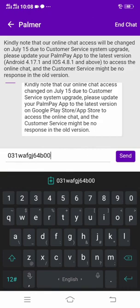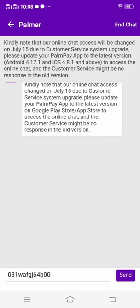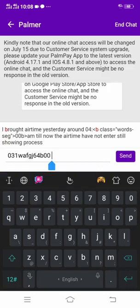After pasting the transaction ID, the next thing you are going to do is state the reason why you want to delete that transaction. You can say 'I want to delete this transaction for this reason.' After stating the reason, click send. PalmPay will reply to you in no time — they are available 24/7, even at midnight.